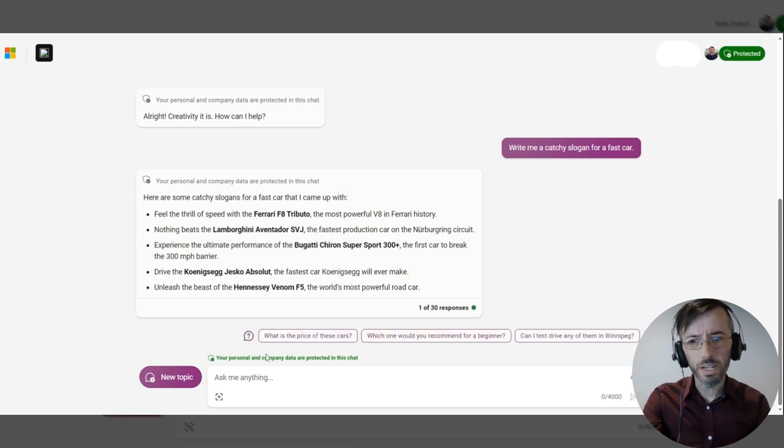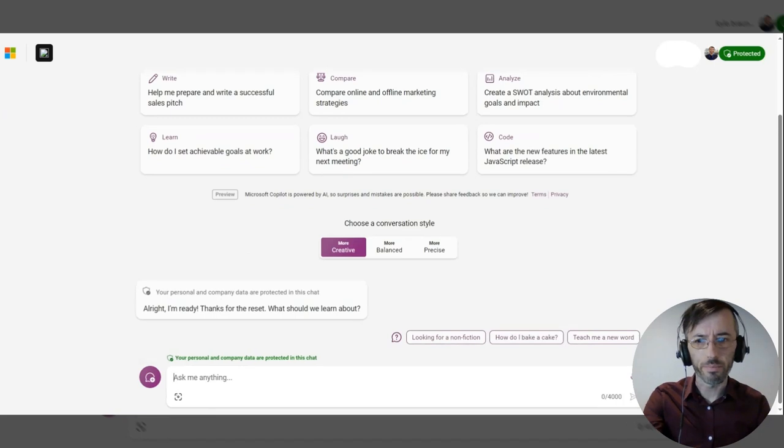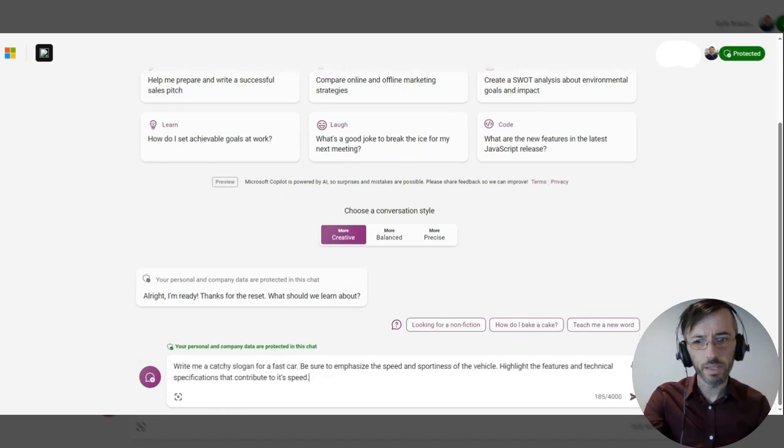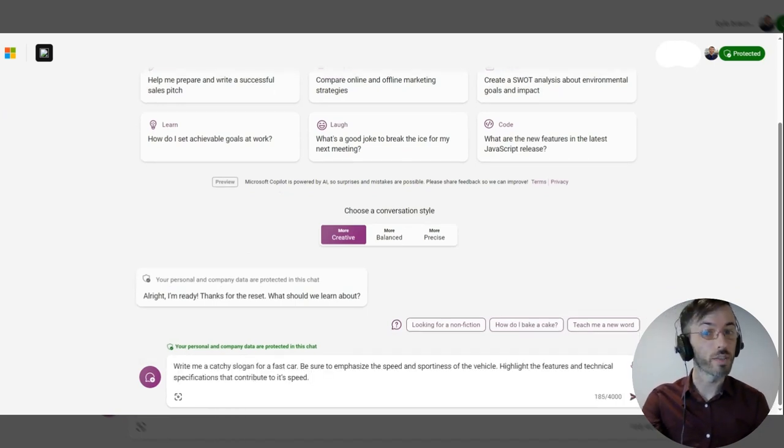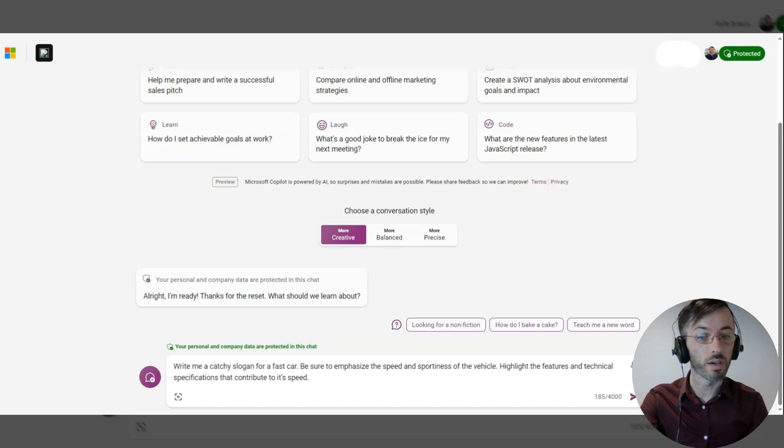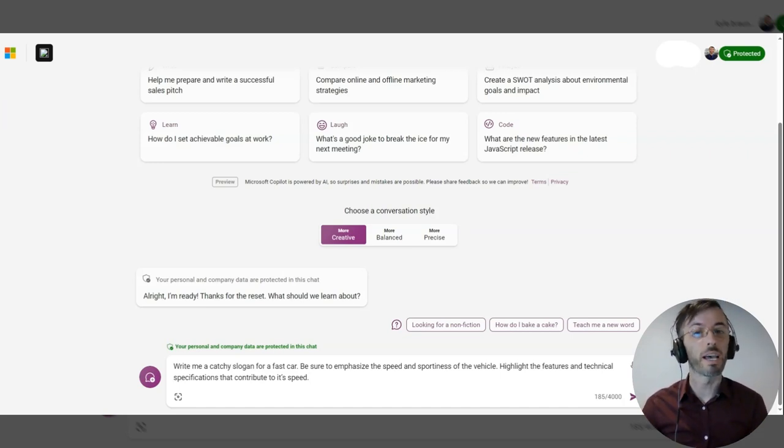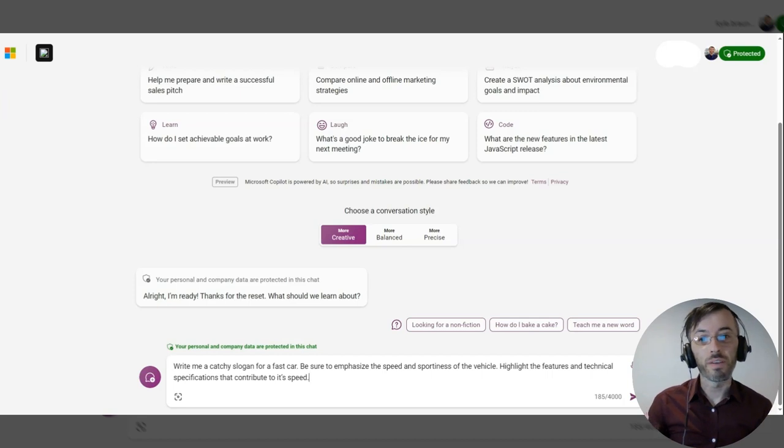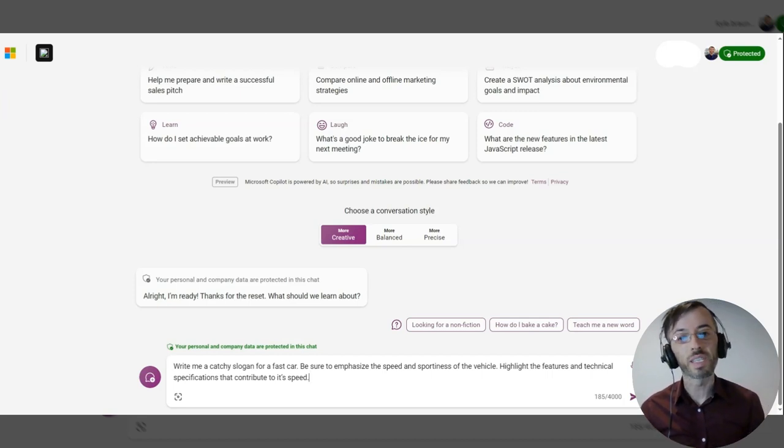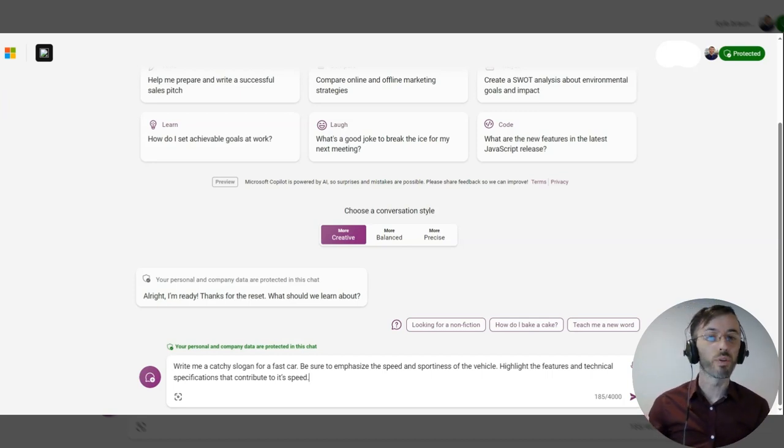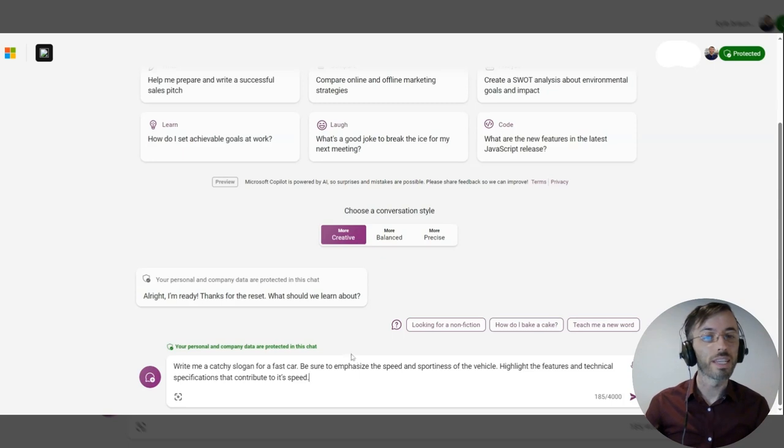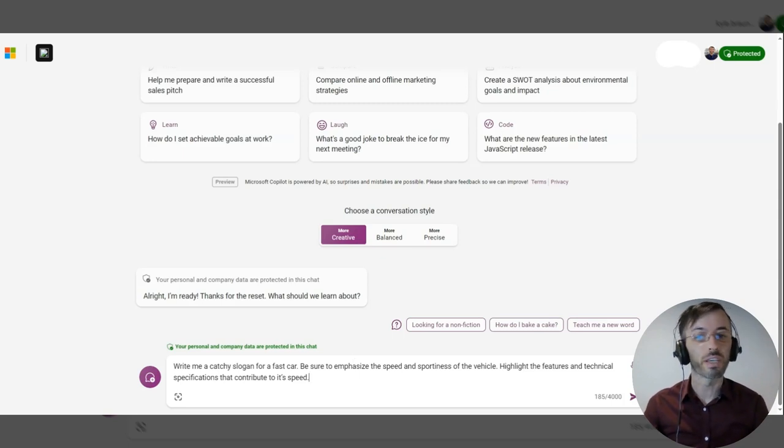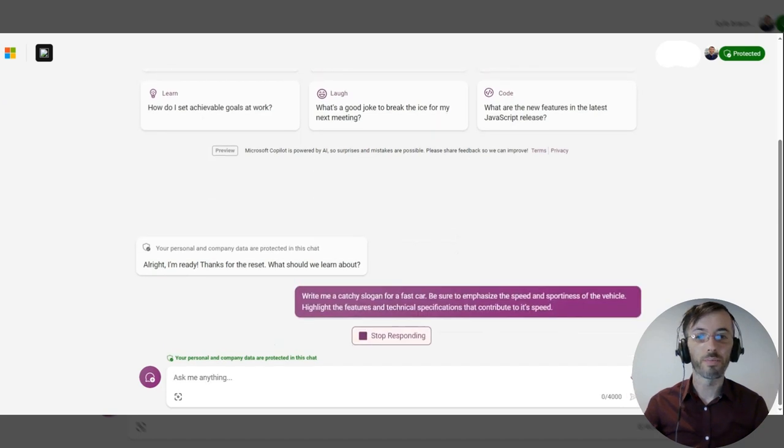I've written a revised prompt here. I'm going to hit new topic. Again, write me a catchy slogan for a fast car. But as per the theme of this episode, we're going to be doubling down. Be sure to emphasize the speed and sportiness of the vehicle. Highlight the features and technical specifications that contribute to its speed.